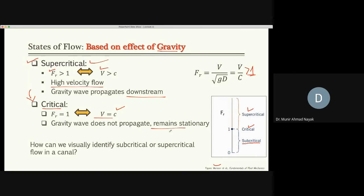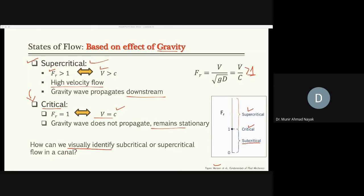How can we visually identify subcritical or supercritical flow in a canal? A student answers: by the direction of gravity waves. If you drop a stone and the waves travel upstream, it's subcritical; if they travel downstream, it's supercritical.